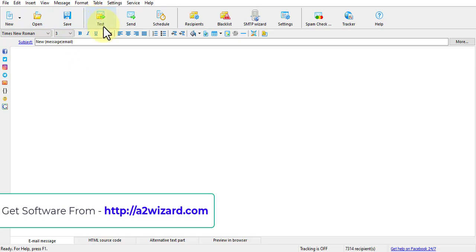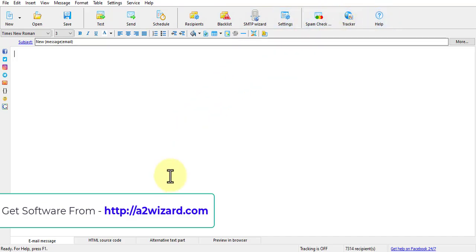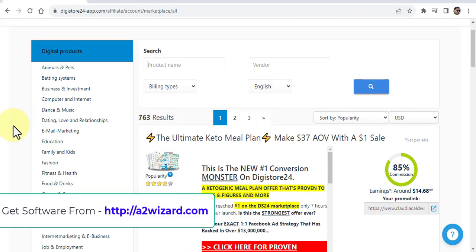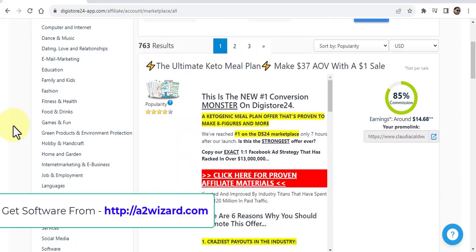There are all these features where you can send, schedule, and test. You can also blacklist. You also have SMTP server and it also has a spam checker.